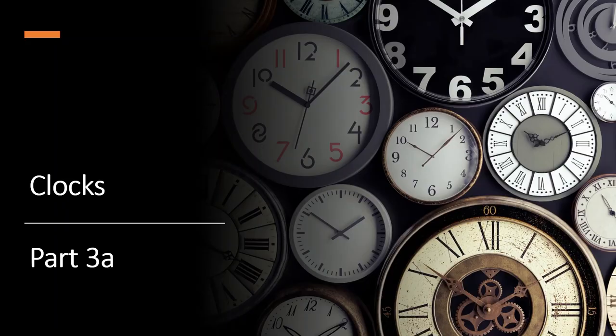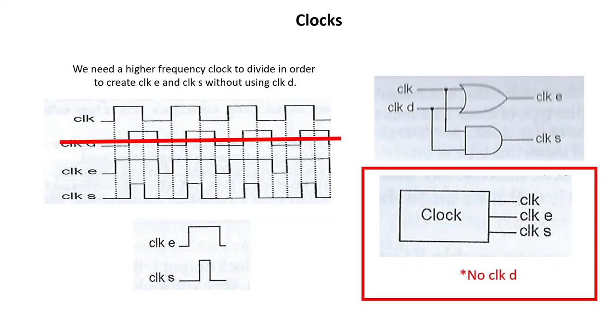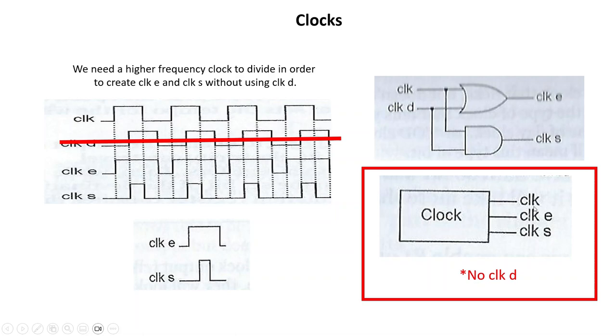Now this is what the book has for clocks, and I want you to pay attention to this red box over here. The only clocks that we use in the system are this top clock, which is the stepper clock, clock E for enables, and clock S for sets. There's no clock D.